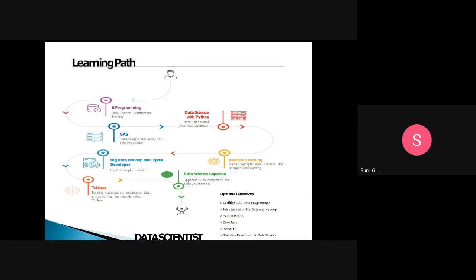Just like a full-stack developer — who knows front-end and back-end — in data science, if you are thorough in all those things you become a full-stack data scientist. You are doing six roles: R programming, SAS, data science, machine learning, big data developer, and Tableau. If you are doing all six, you will have a great opportunity in companies.